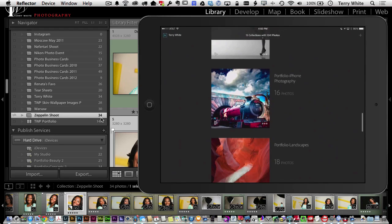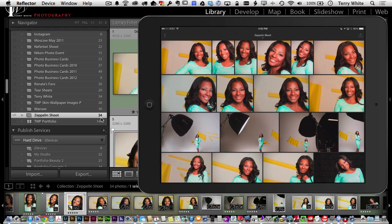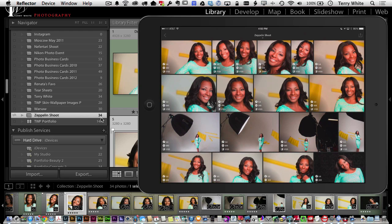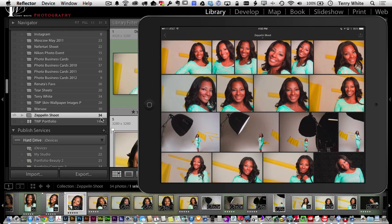Going back and scrolling down to the Zeppelin Shoot collection on the iPad, tapping with two fingers enables a display showing which images were modified and which have pick flags. Tapping again shows camera data. One more two-finger tap shows information about the image itself — its name and when it was captured. Tapping one more time turns the display off. It cycles through those three overlays with a two-finger tap.